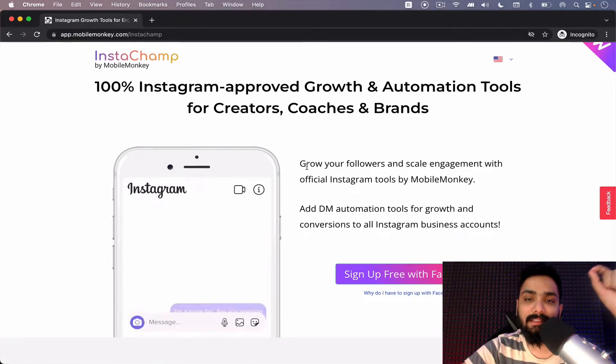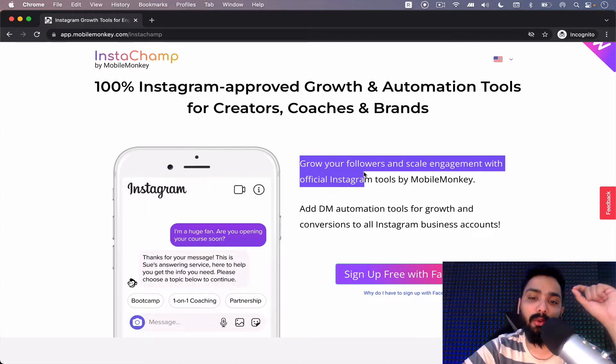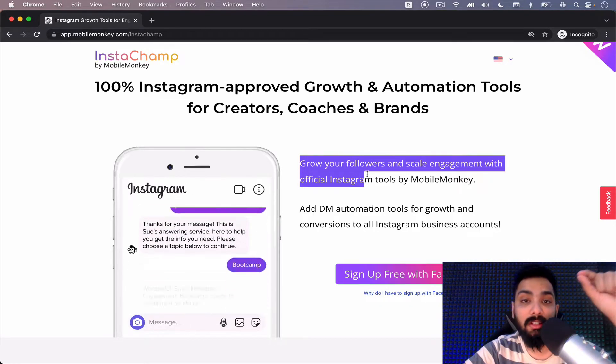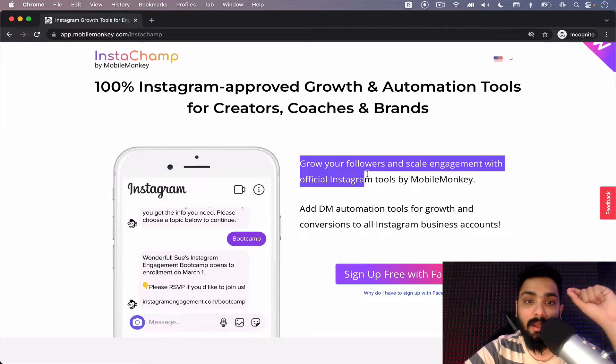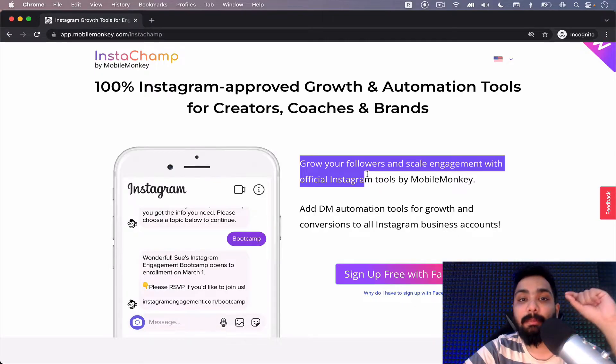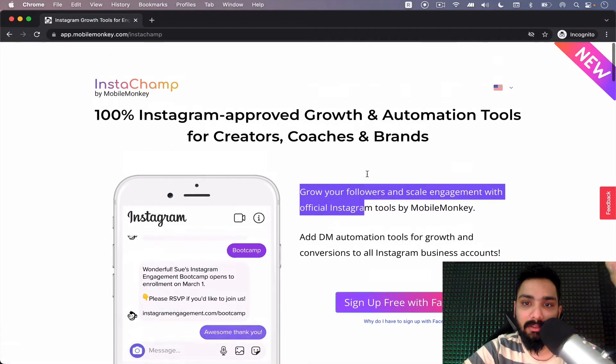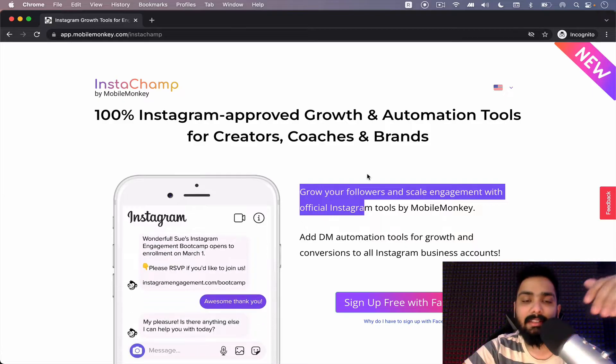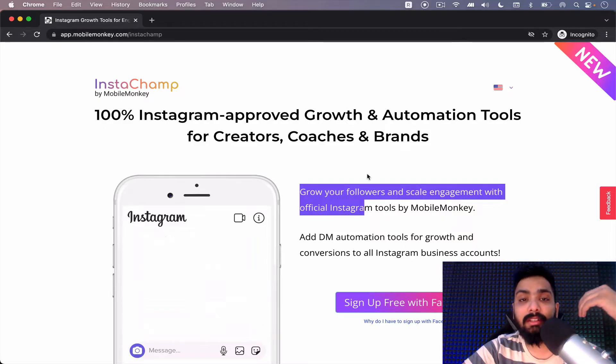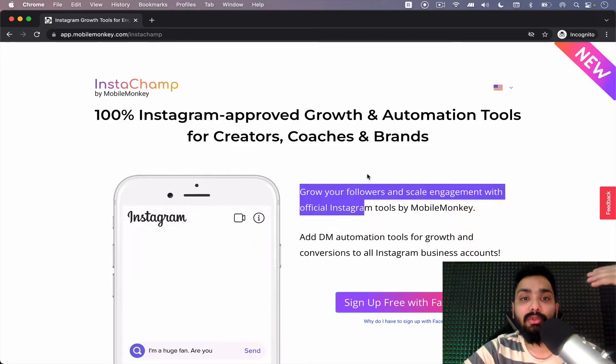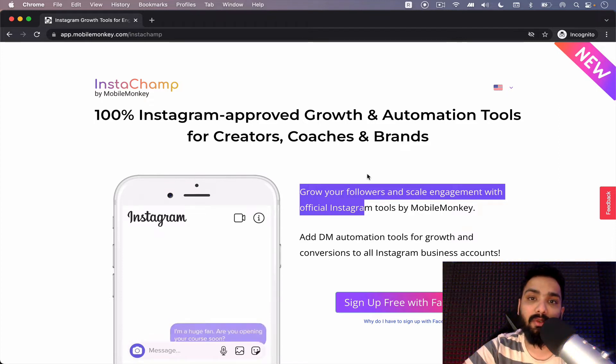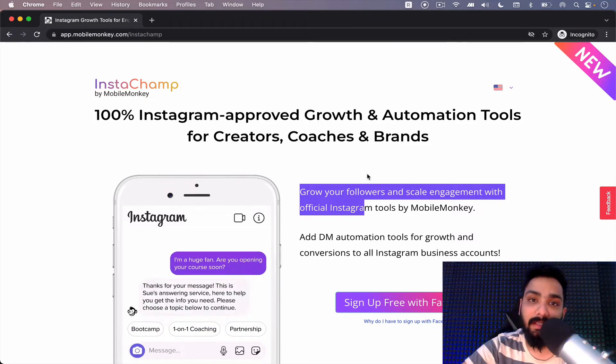So this Instachamp product can help you grow your followers and scale engagement with an official Instagram tool, which means Instagram has approved the usage of this tool and you're not going to get banned. It's not black hat, it's not something where if you use too much of it you're going to get blocked eventually, which happens in all other unofficial cases.